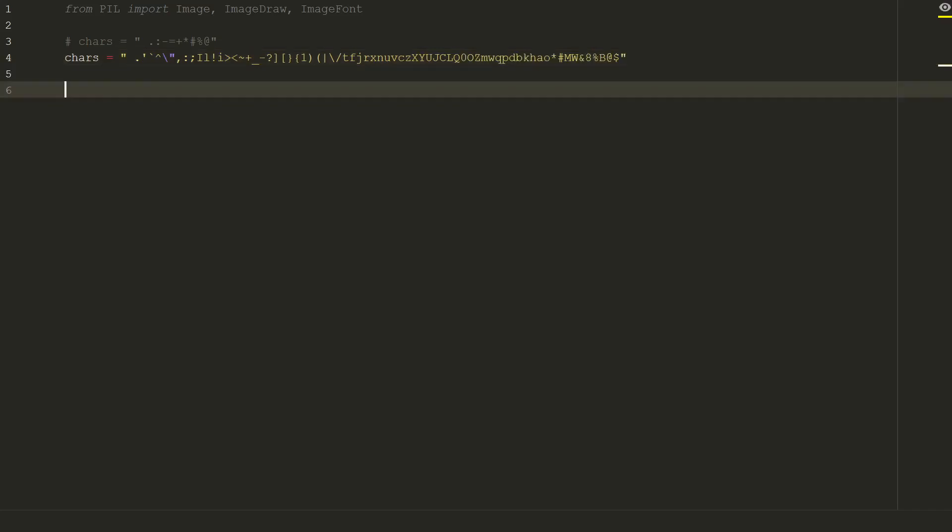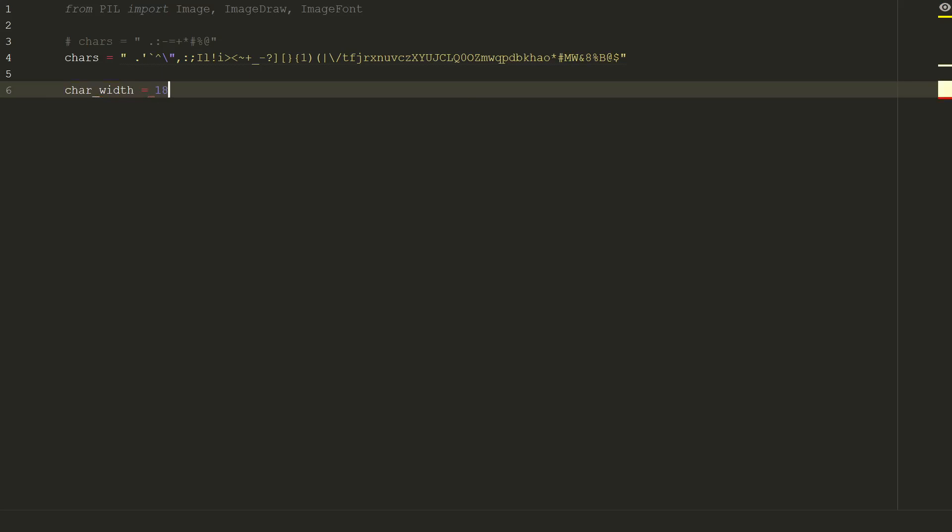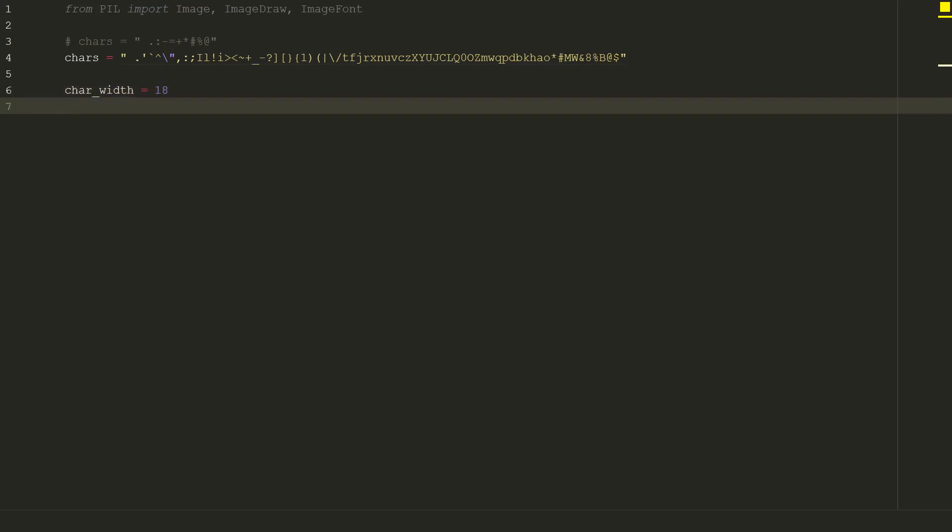Because we will change all pixel values to characters, our image can get very big. So we will change a block of pixels to a character. Let's assume that character width is 18 pixels and height is also 18 pixels.